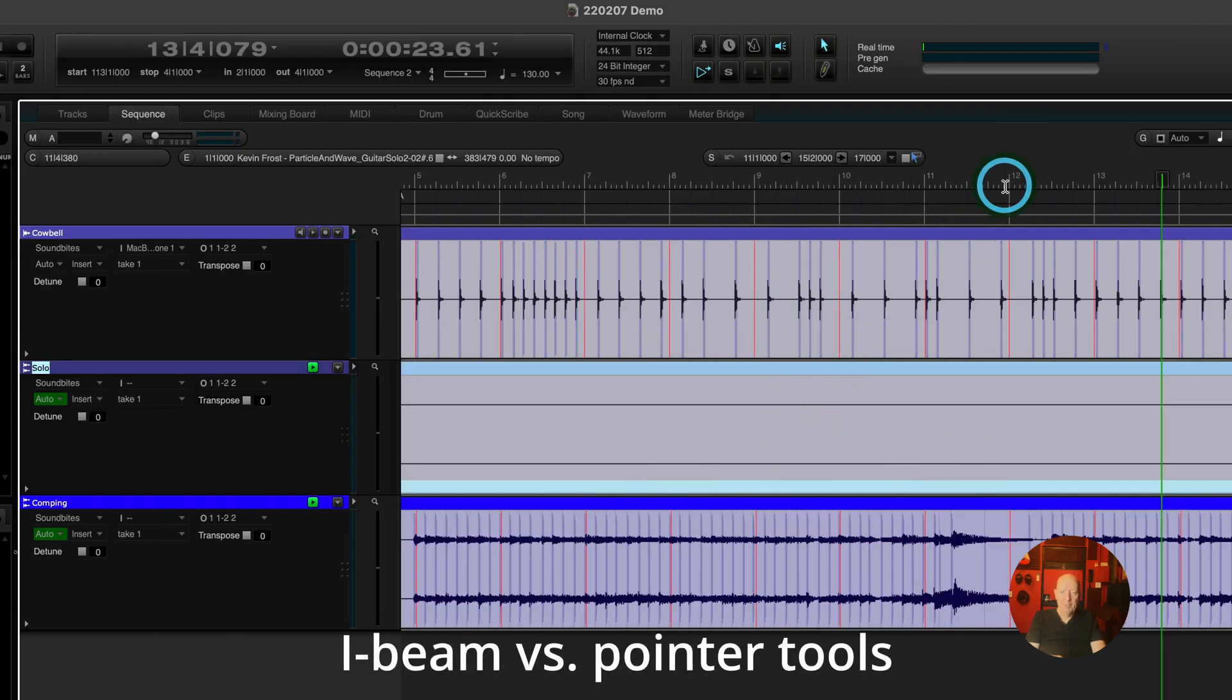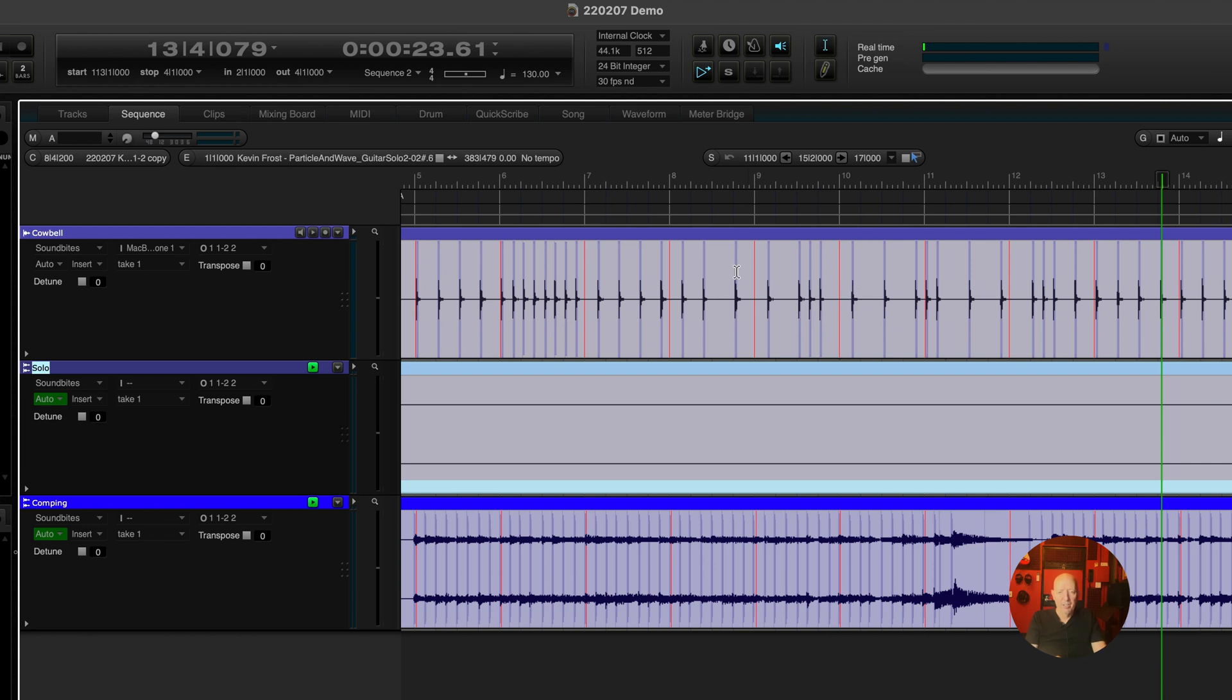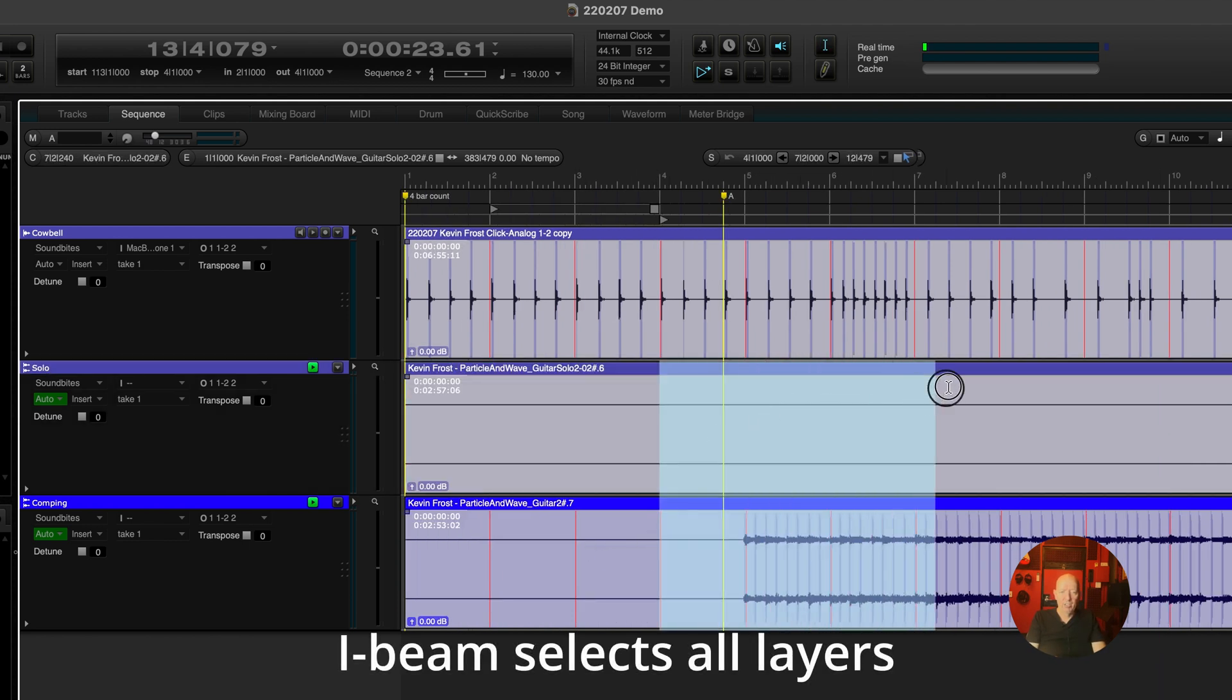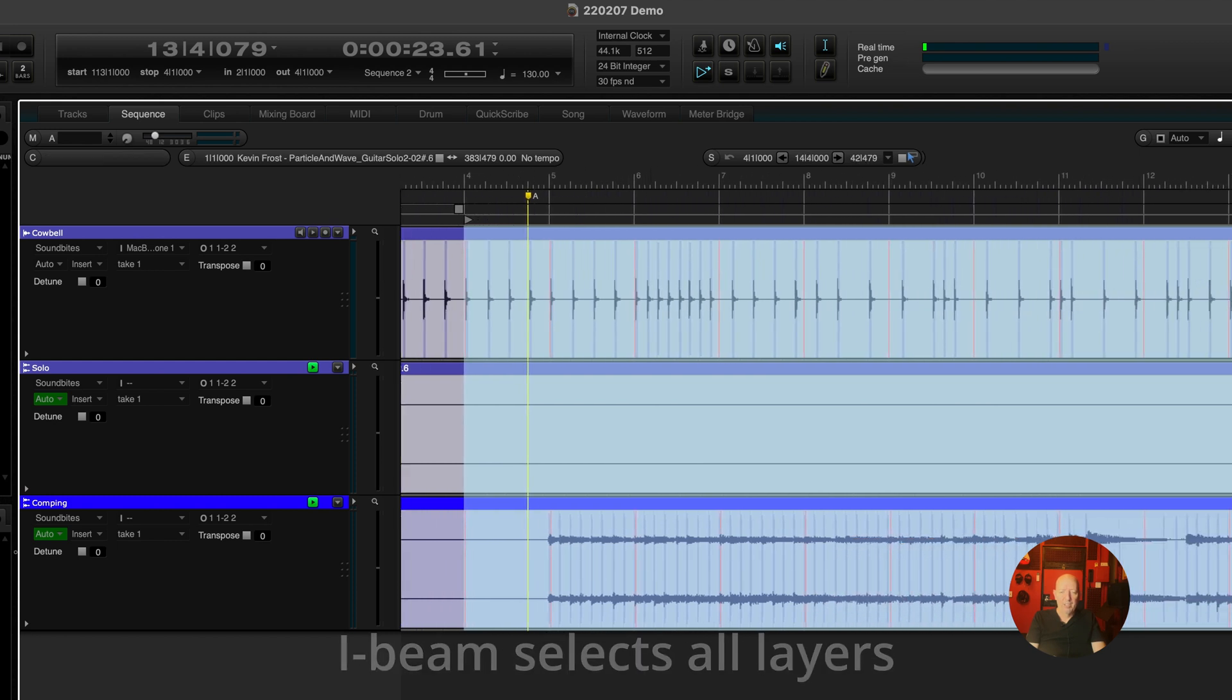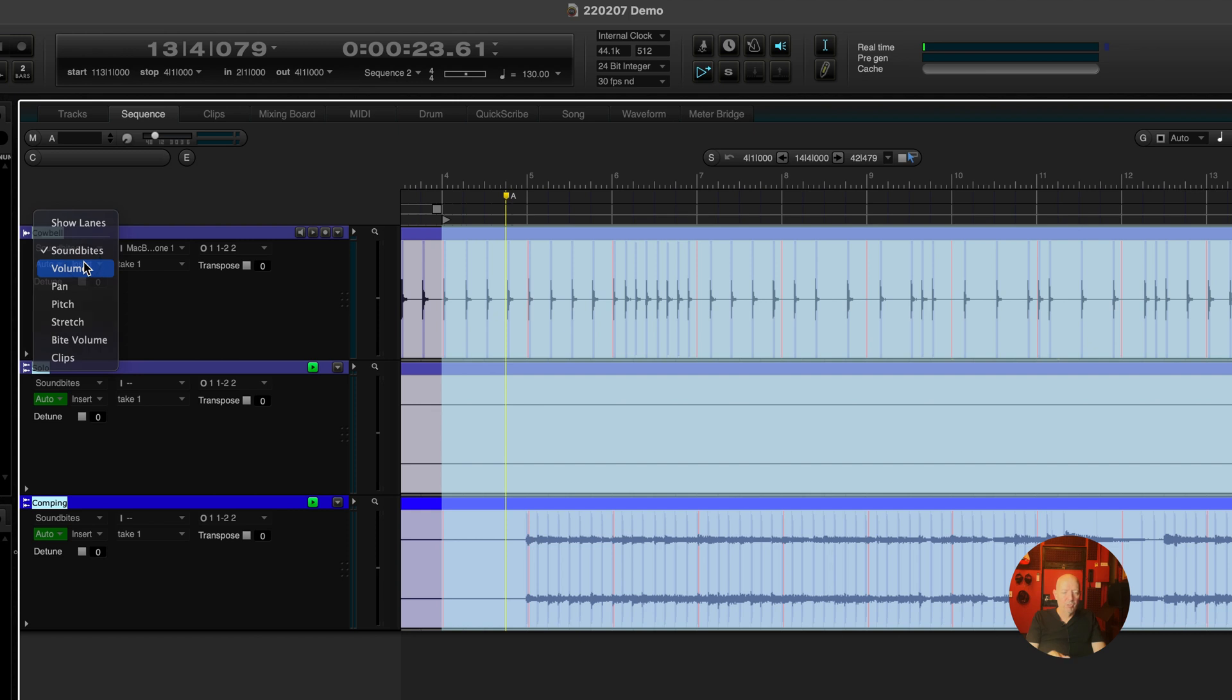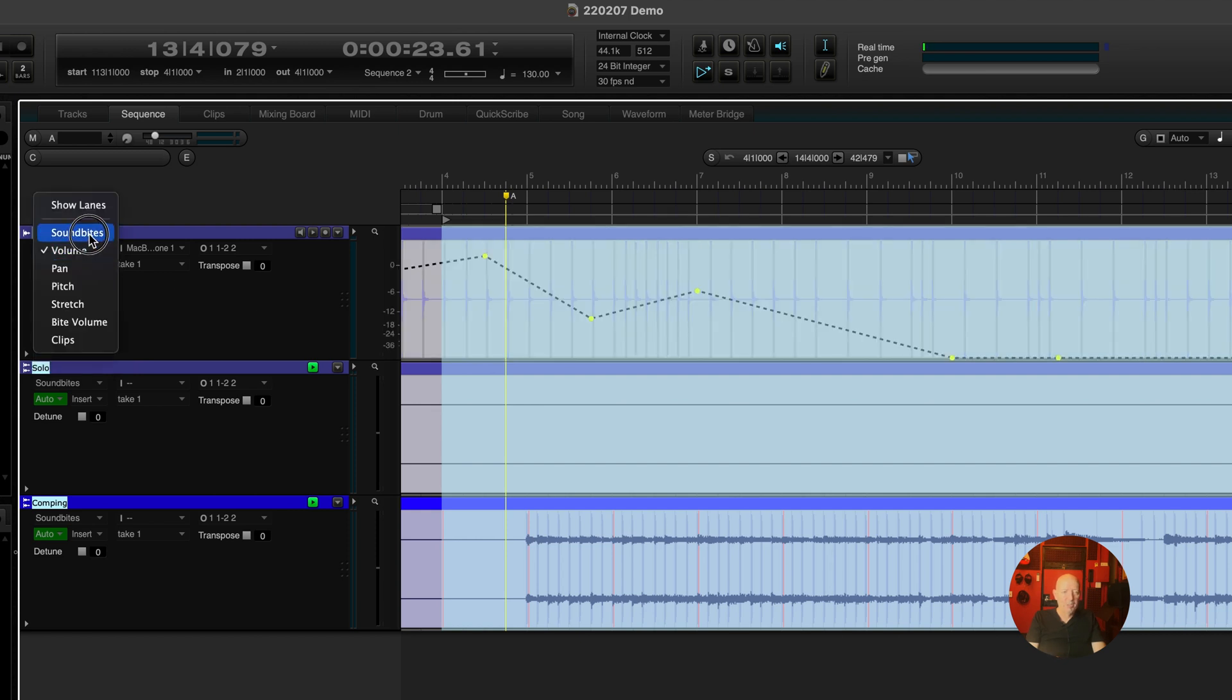So with the I beam tool, I can double tap the I key and that brings up the I beam. You see that right there. Double tap the A key goes back to arrow. Now the I beam tool is designed to select every layer. Not every take, but every layer. So when I do that, I have also selected volume. So this is a good way to just pick up everything and move it.